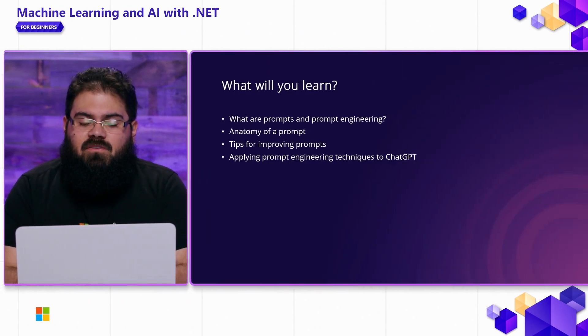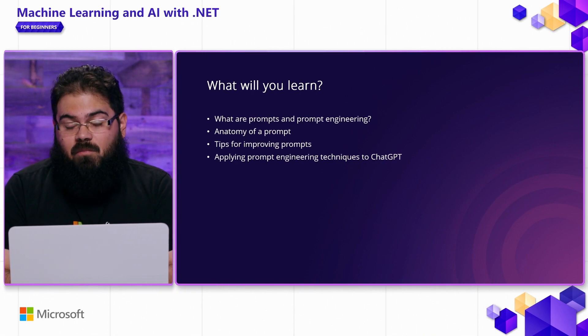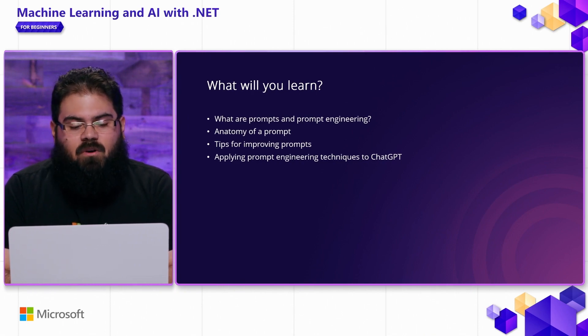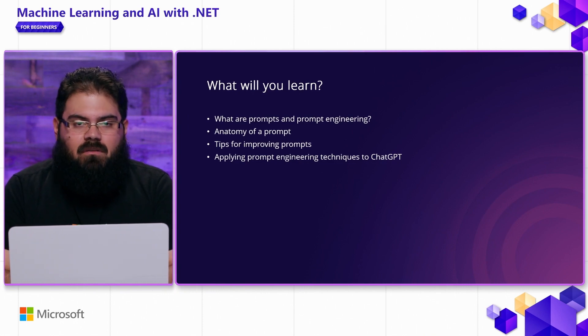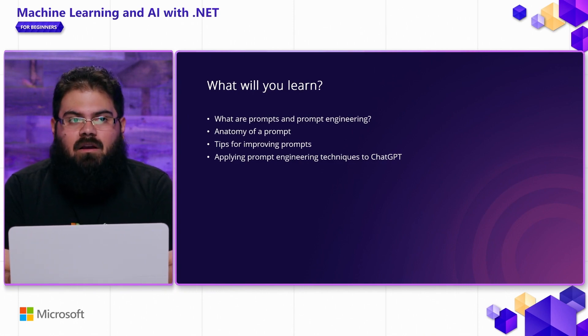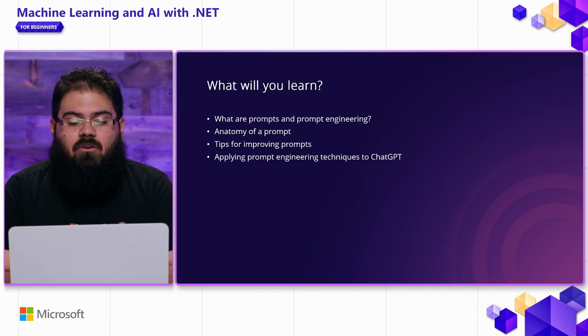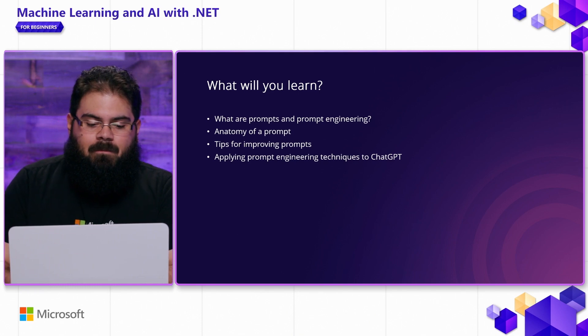In this video, we're going to learn about what prompts and prompt engineering are. We're going to learn a little bit more about what the anatomy of a prompt is and what makes up a prompt. We're also going to go over some tips for improving your prompts and prompt engineering. Last but not least, we're going to go through an example of how you can apply prompt engineering techniques to ChatGPT.